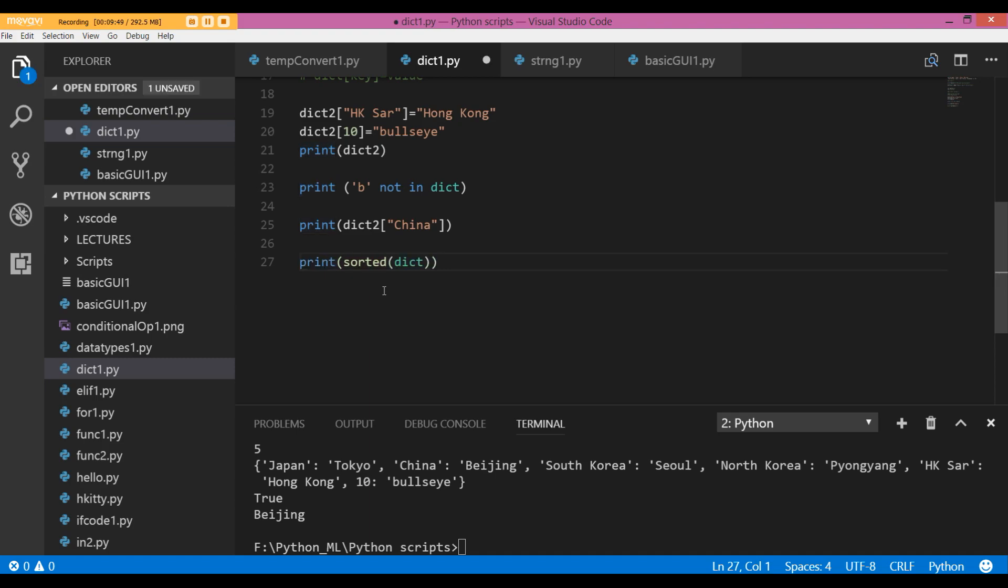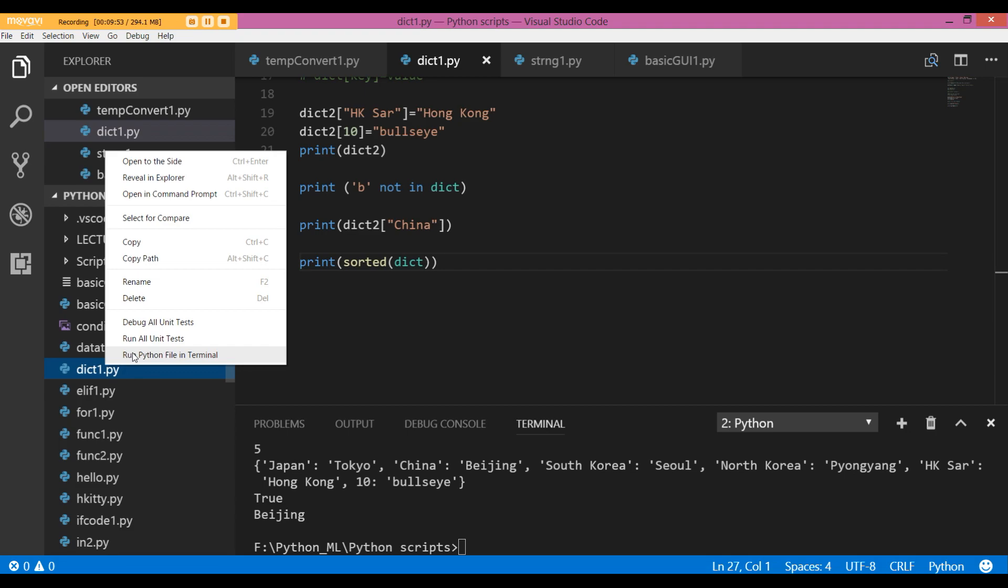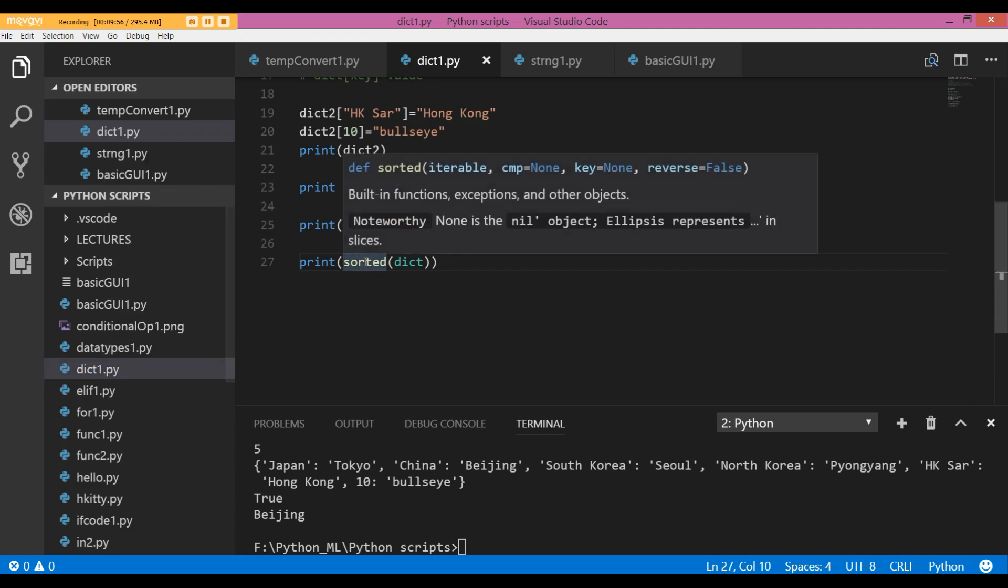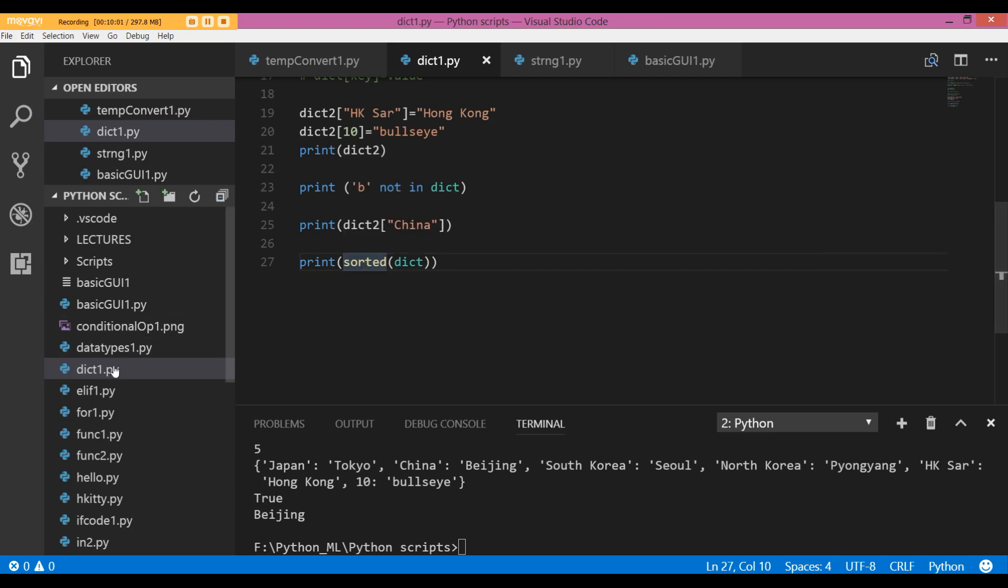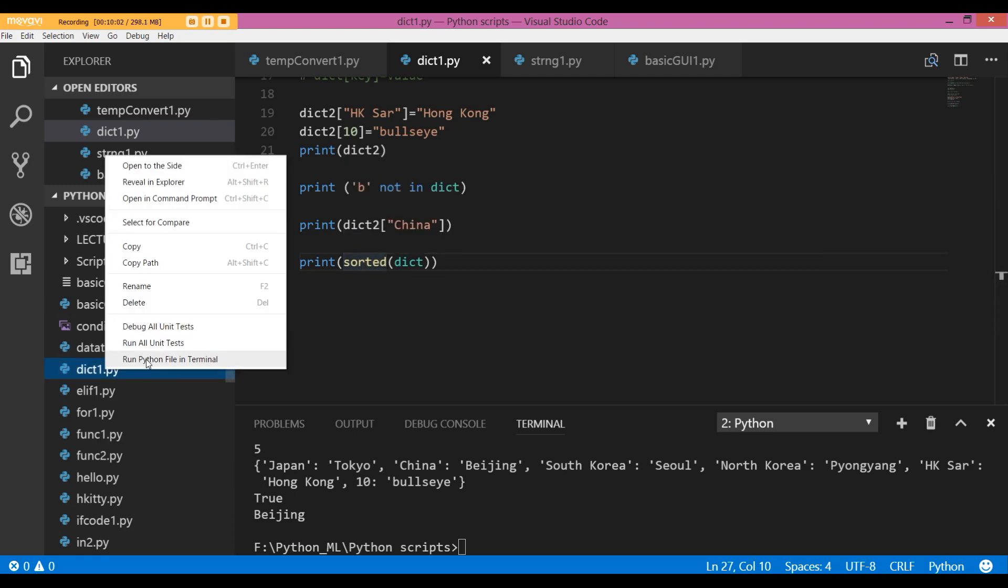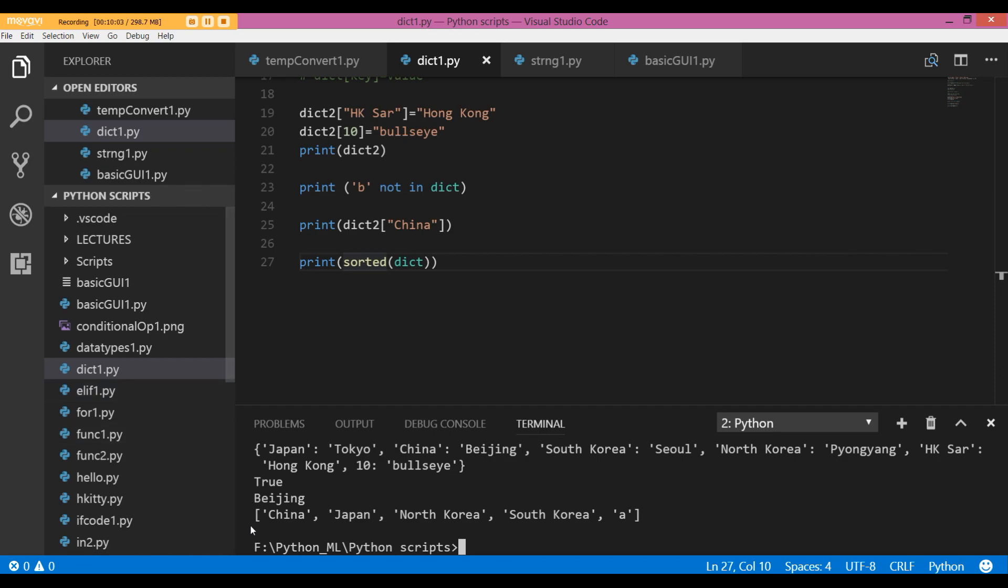I can even sort out the key strings of my dictionary using the inbuilt Python function sorted. And then we get China, Japan, North Korea. The strings have been sorted alphabetically.